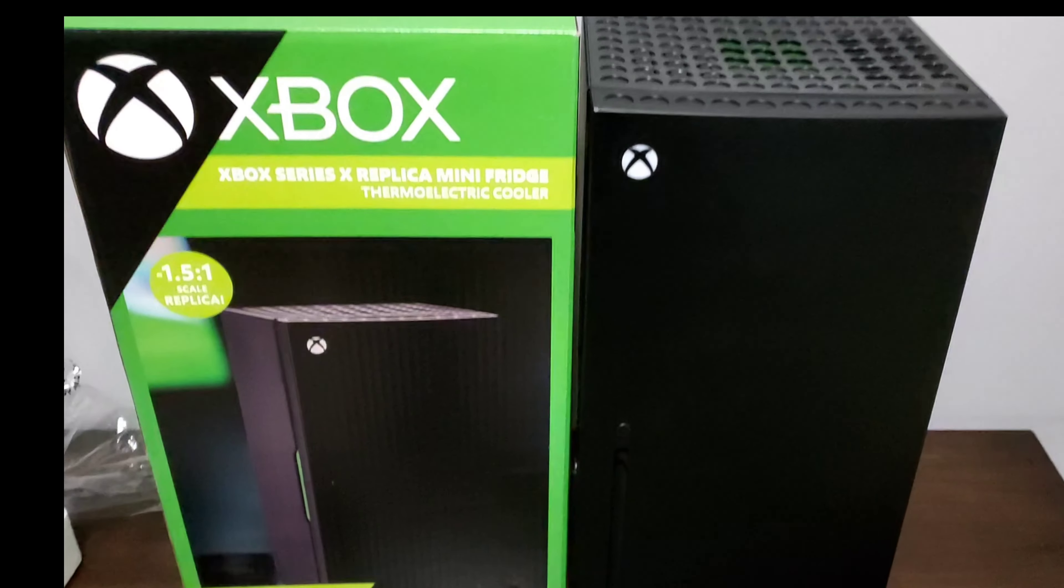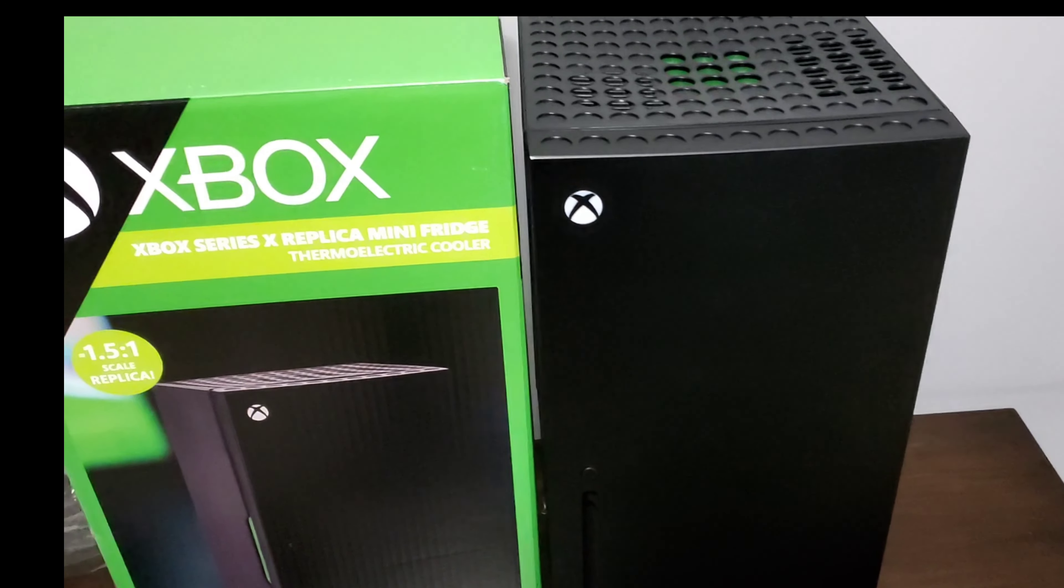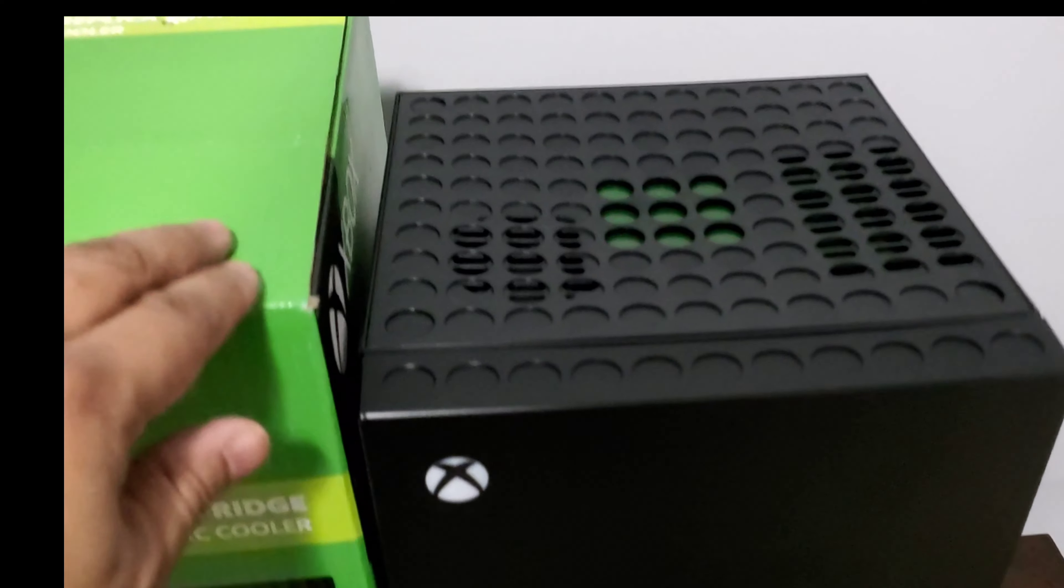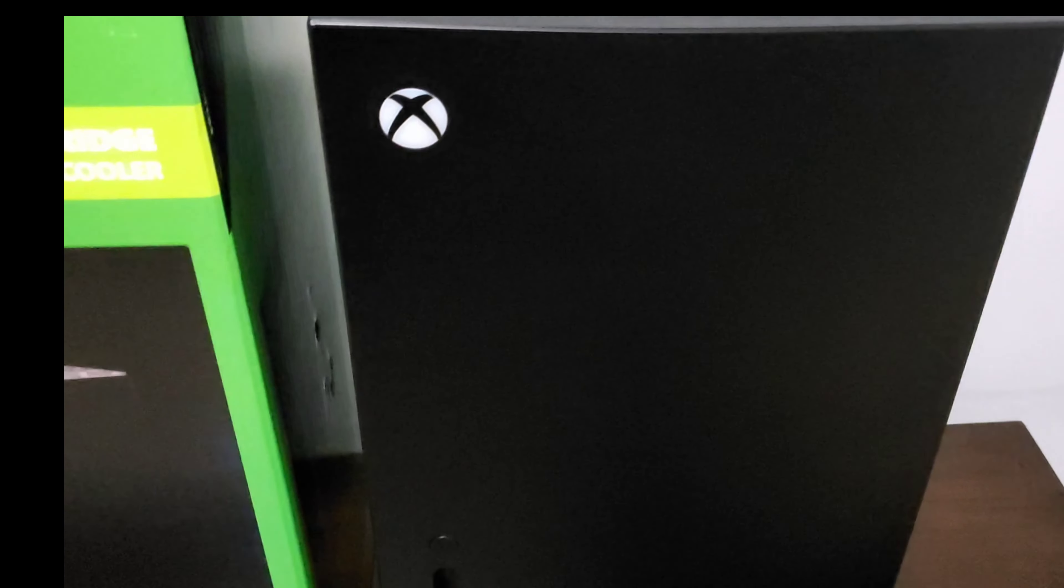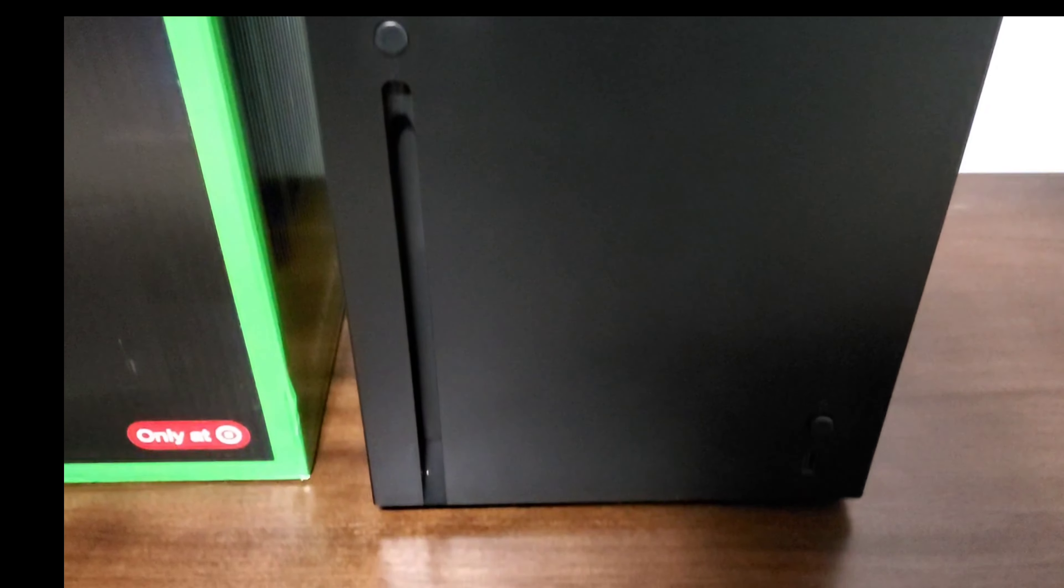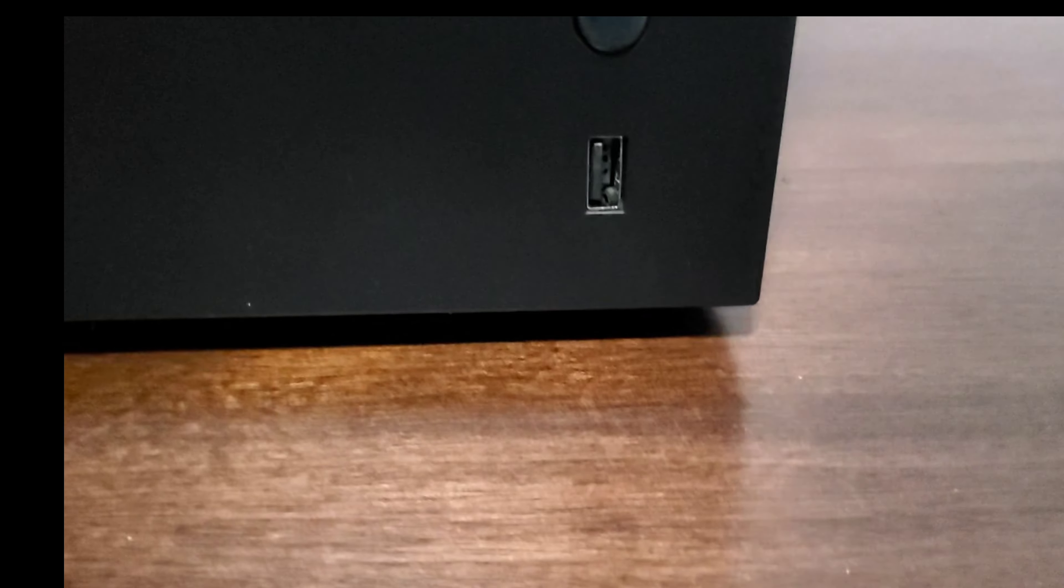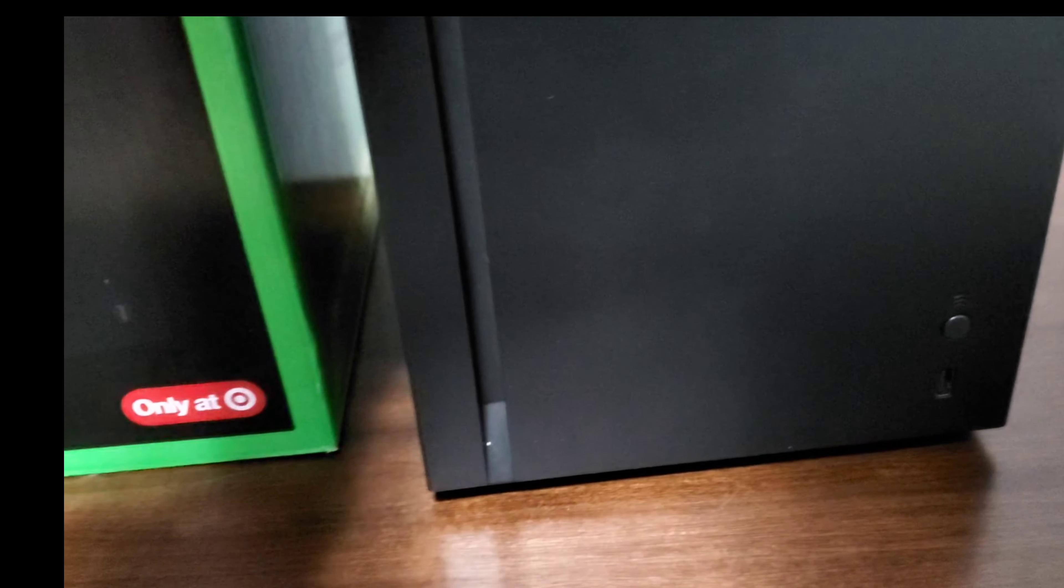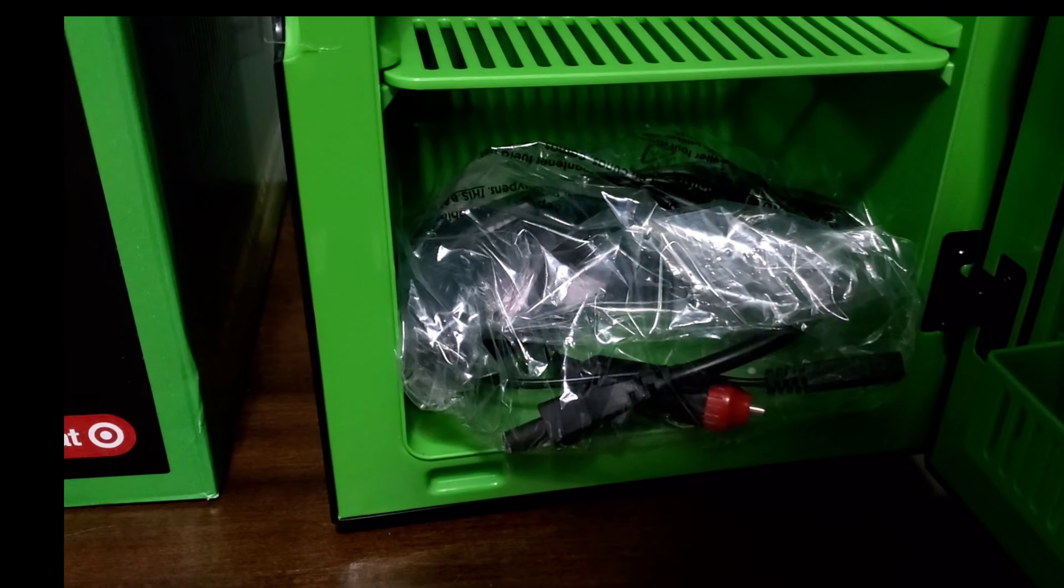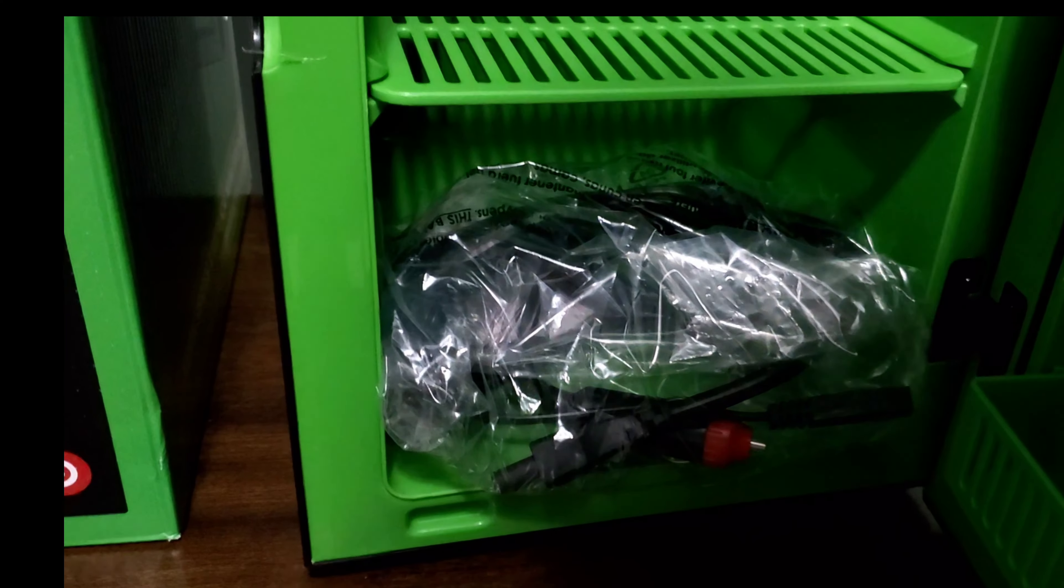Okay, so we were able to get the mini fridge out of the box safe and sound. If we look at the front here, you can see here's where it lights up right there. Here's the bottom button just like the Xbox Series X, and right here you have another button and your USB charger for your phone or whatever you need to charge up. So let's go ahead and open this up.